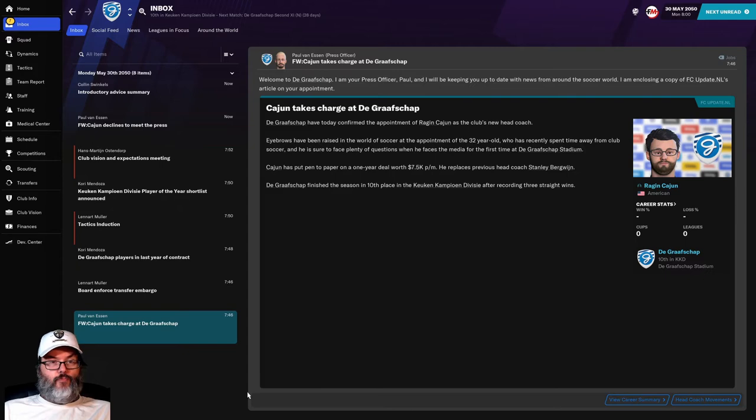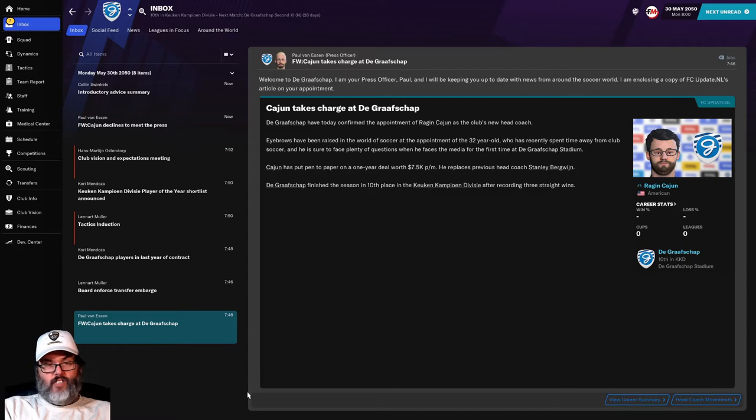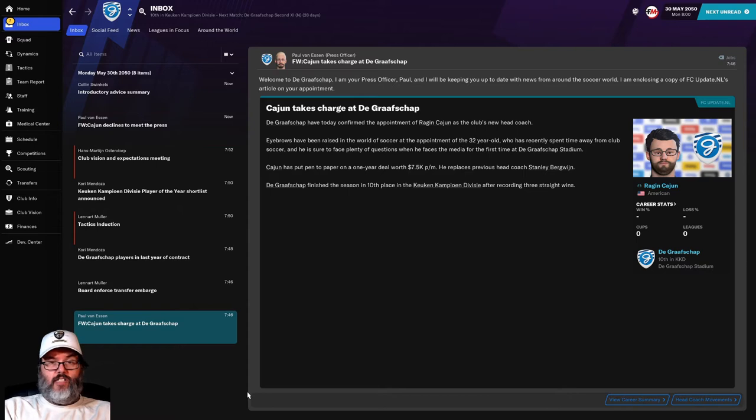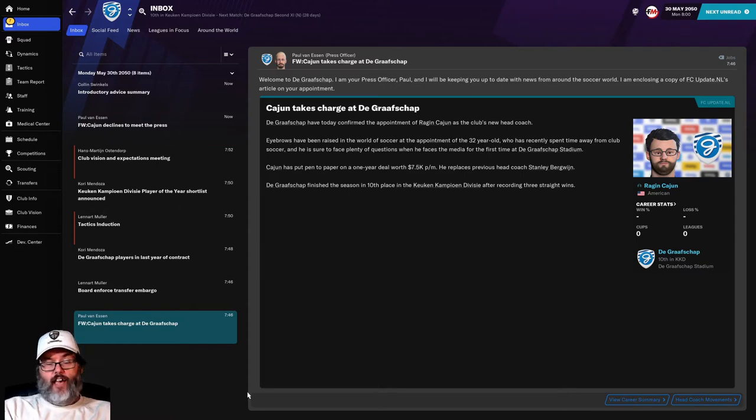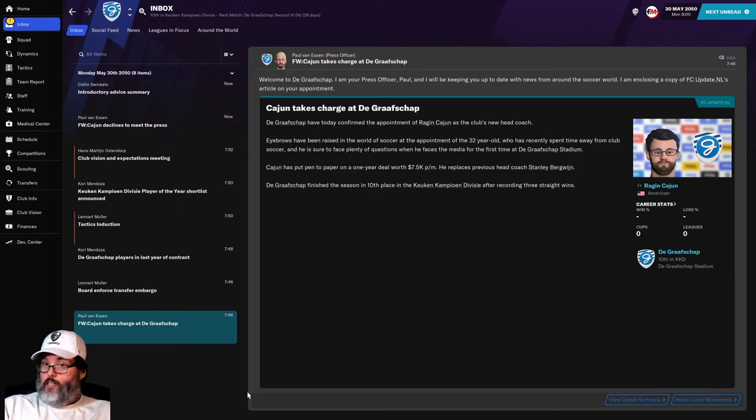Biggest changes. So historically, again, fourth year of doing Football Manager content. I have always done daily uploads six or seven days a week. It used to be seven. FM 20 was six. I dialed back to six. And I am going to change, and this is due to a couple of things. We'll talk about it.